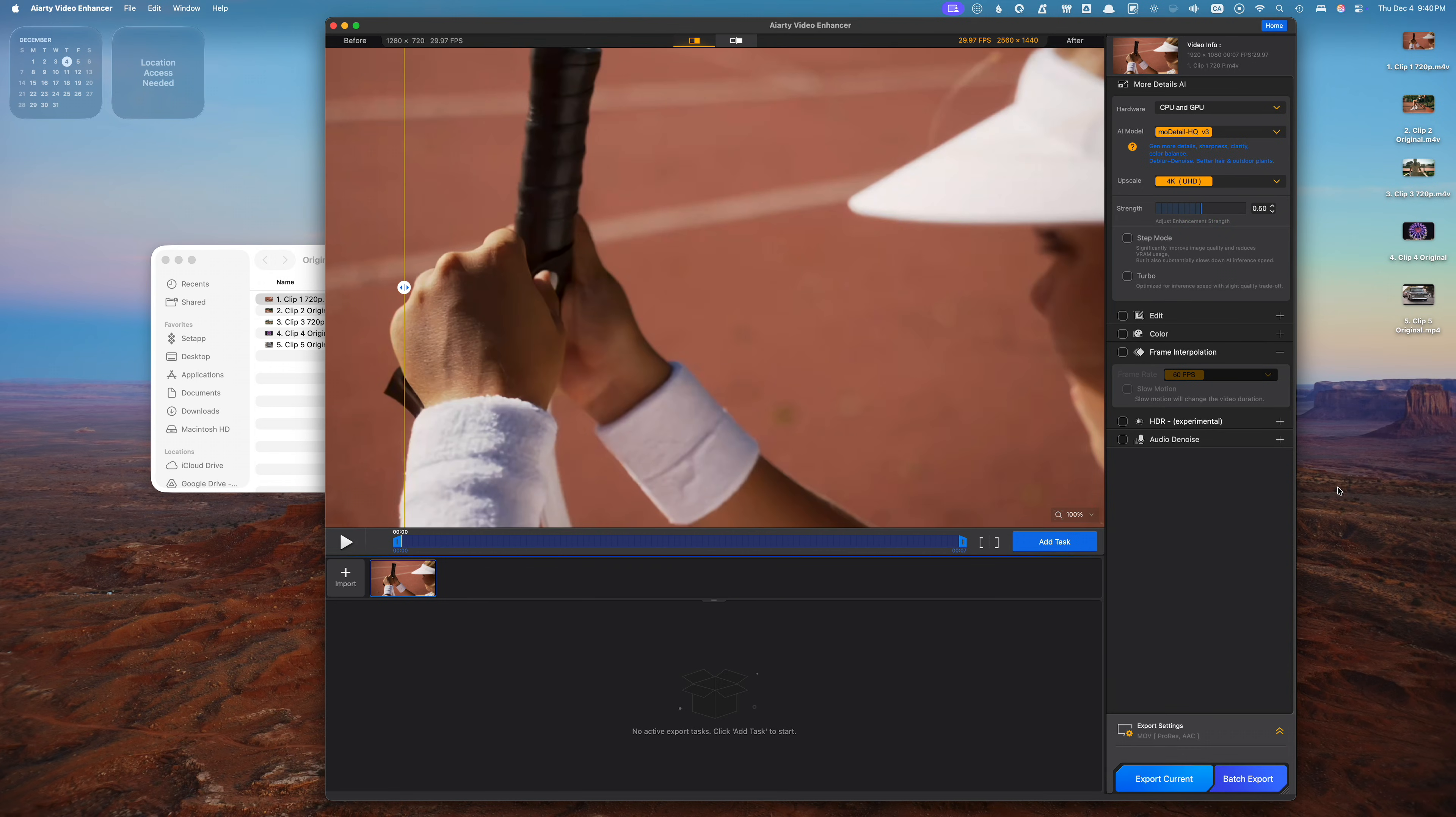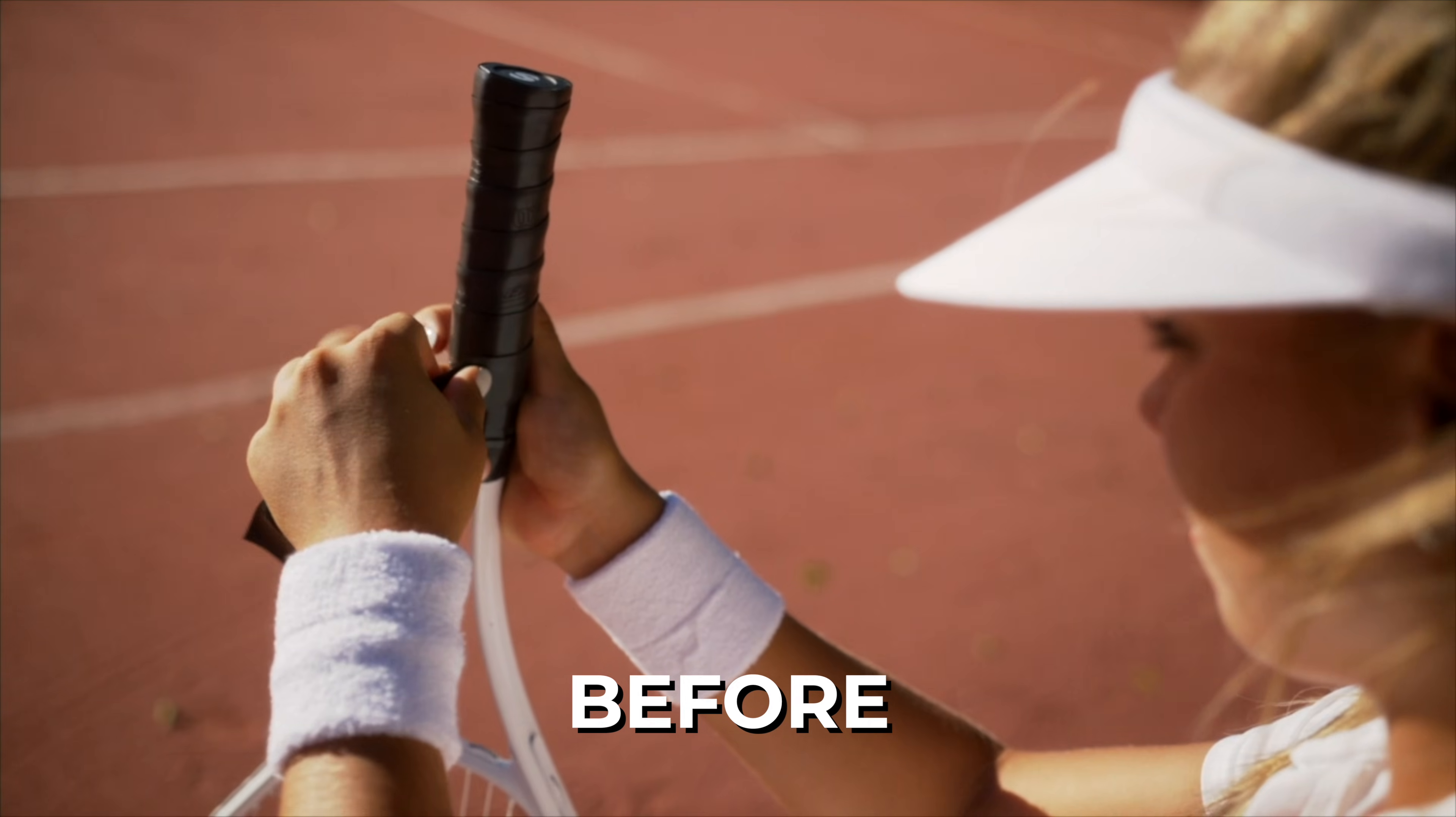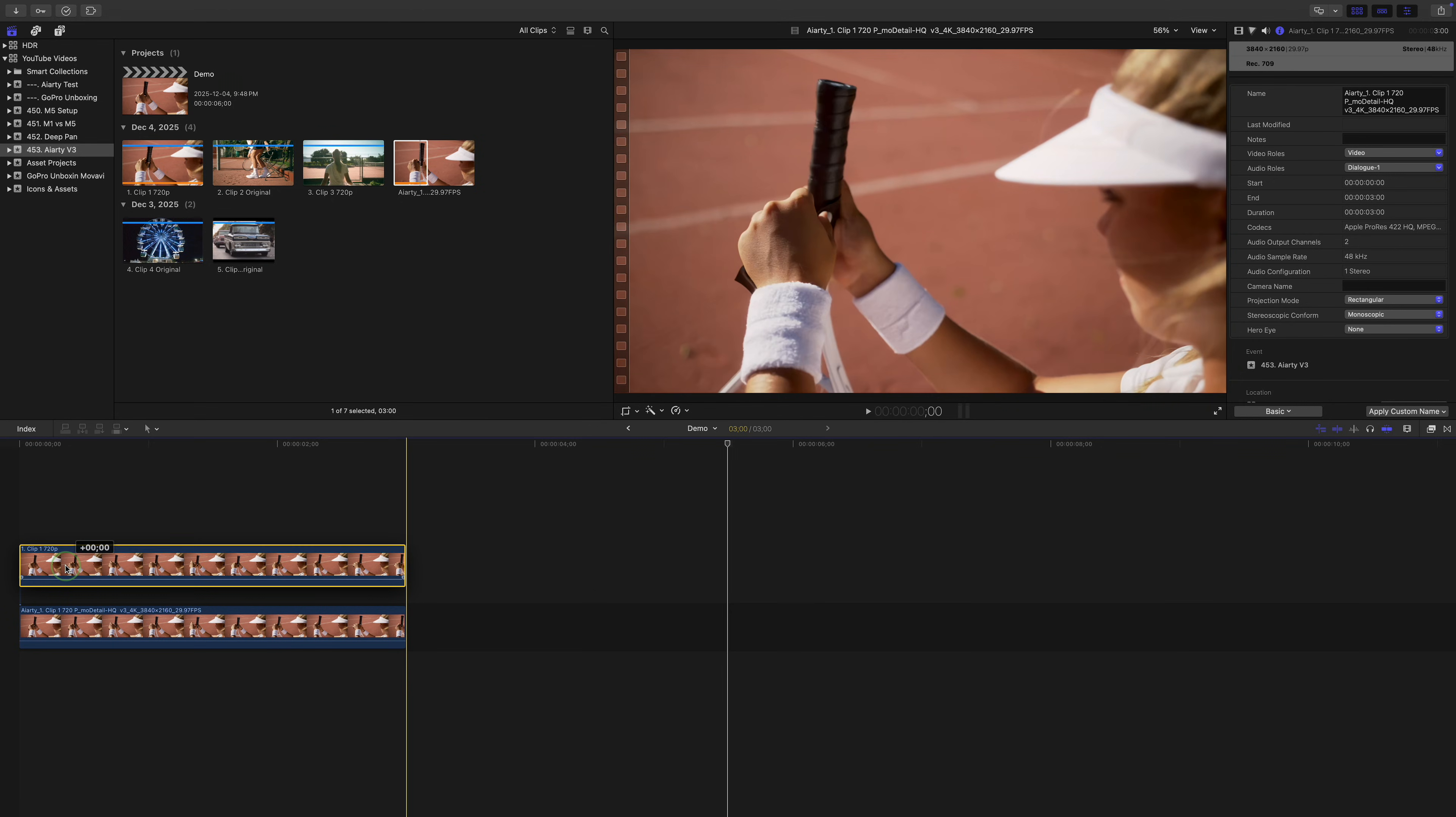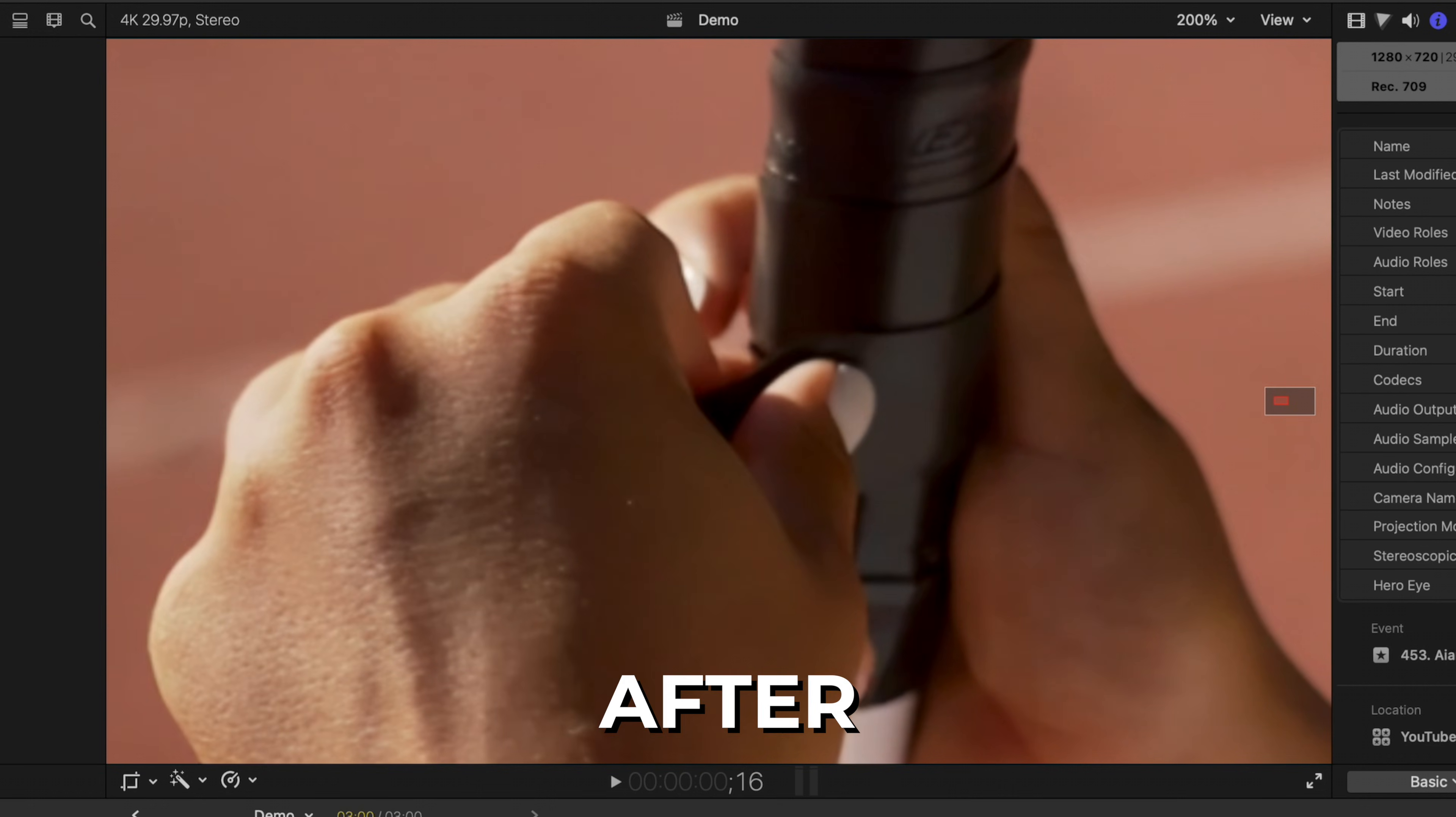I'll hit the export button in the bottom right corner, export my enhanced clip, and bring it back into Final Cut Pro. Here's my original clip and the same clip upscaled to 4K. To get a better look at the difference, I'll stack my original clip on top of my upscaled clip and zoom in on my viewer window to 200%. Just look at the difference, pretty amazing isn't it?